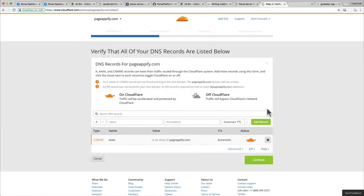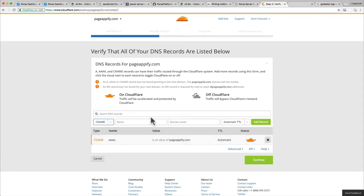It will send you to this page which lets you set up your DNS records. What you choose here depends on how you want your application to be served. Do you want it served from www.pageappify.com, or from what's called a naked domain, which is just pageappify.com?